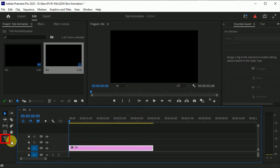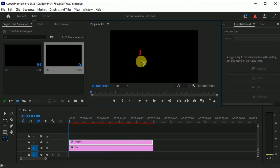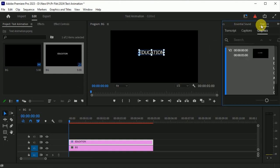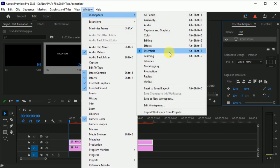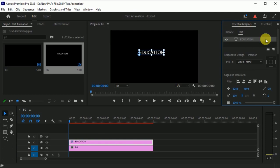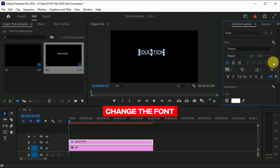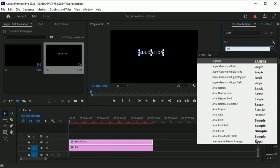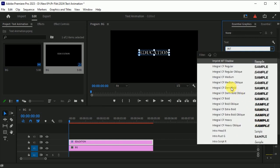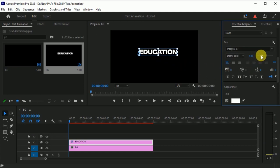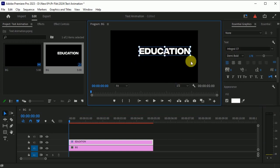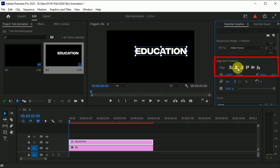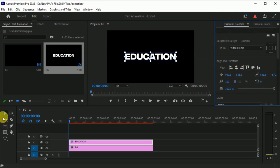Now add some text. Go to the text tool and type here. I am typing 'education' — you can type whatever you want. Then go to the Essential Graphics tab. If this tab is not showing, go to Window > Workspaces and choose Essentials. This will open the Essential Graphics tab. Now change the font — I chose the Integral CF to me Bold font. Now scale the size of the education text. Select the anchor point and move it to the center. Then go to the Align and Transform tab, click these buttons, and it will align to the center of the BG layer.